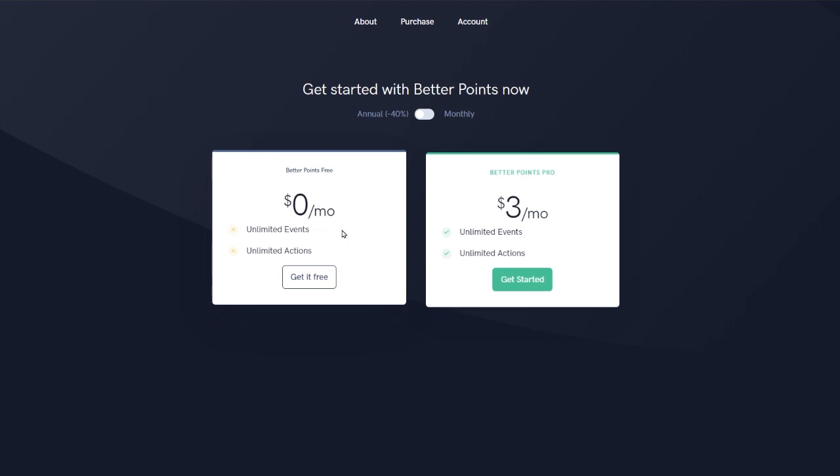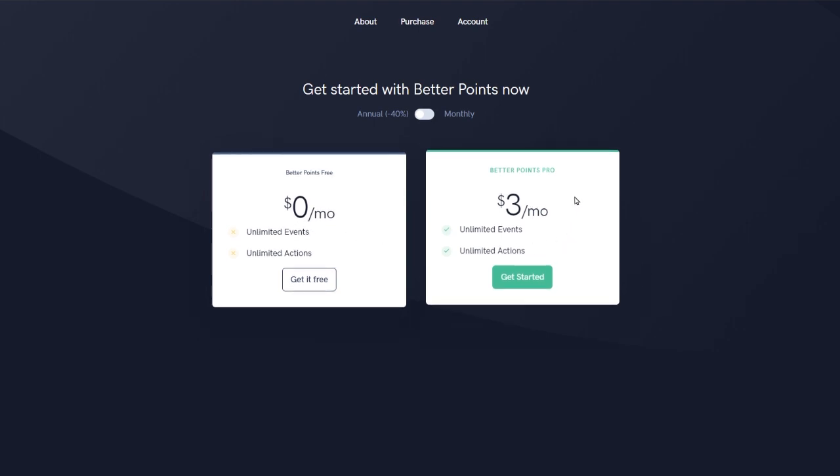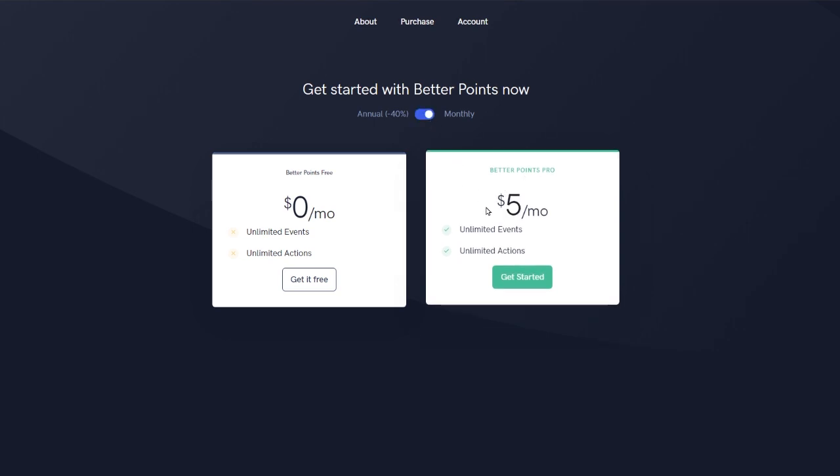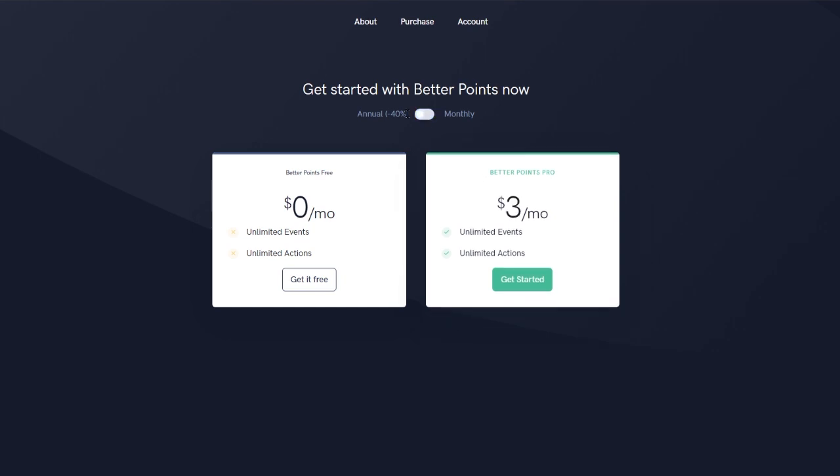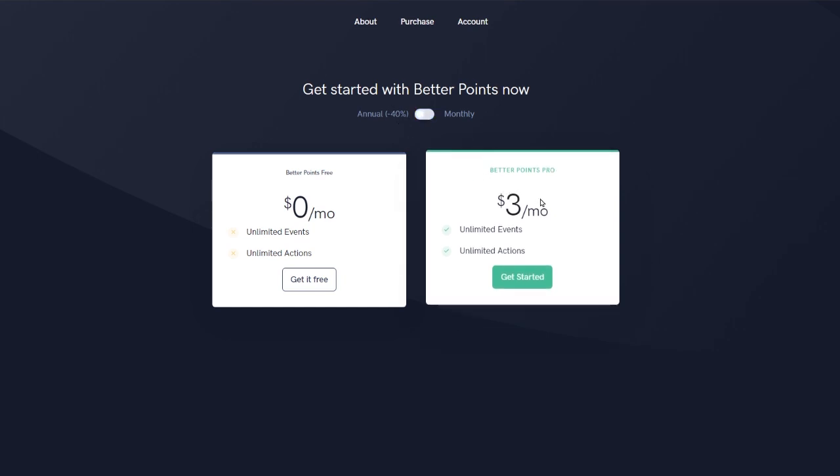But if you really want to get the full benefit out of better points and can start to do some complex automatic actions, then you do want to go with the premium tier. Now per month, it is $5 a month if you just wanted to try it out for one month. But if you do pay annually, you do get a discount and it comes down to $3 a month, which is less than a Twitch sub. So it's honestly pretty good value for everything that it does. So I would highly recommend going with that if you like what you see and you really want to give this a shot.